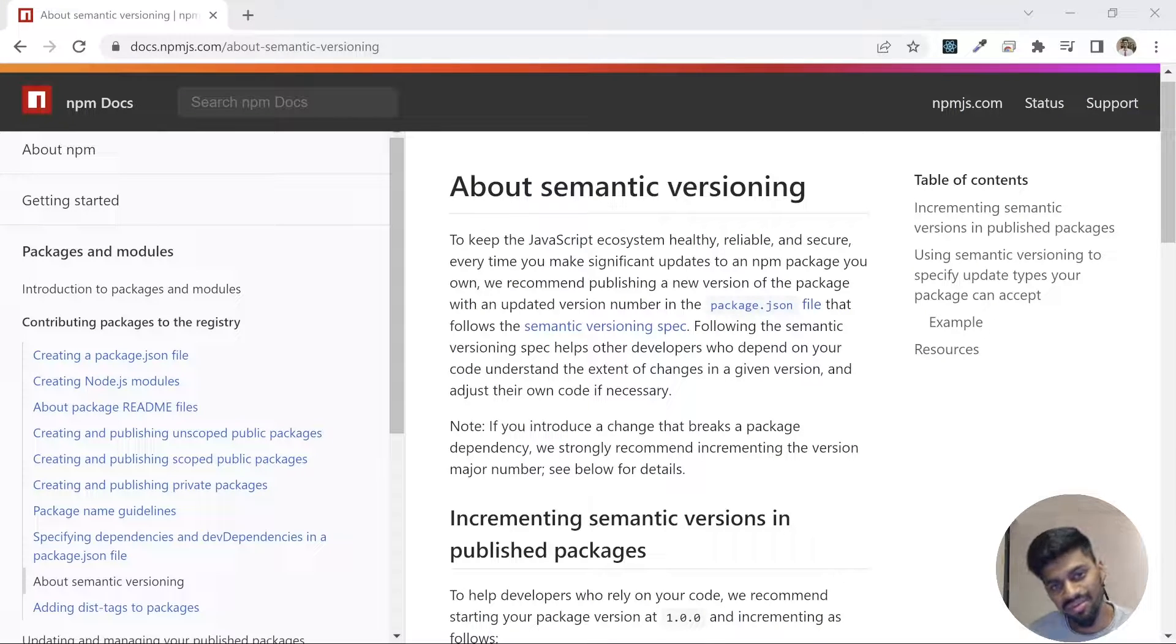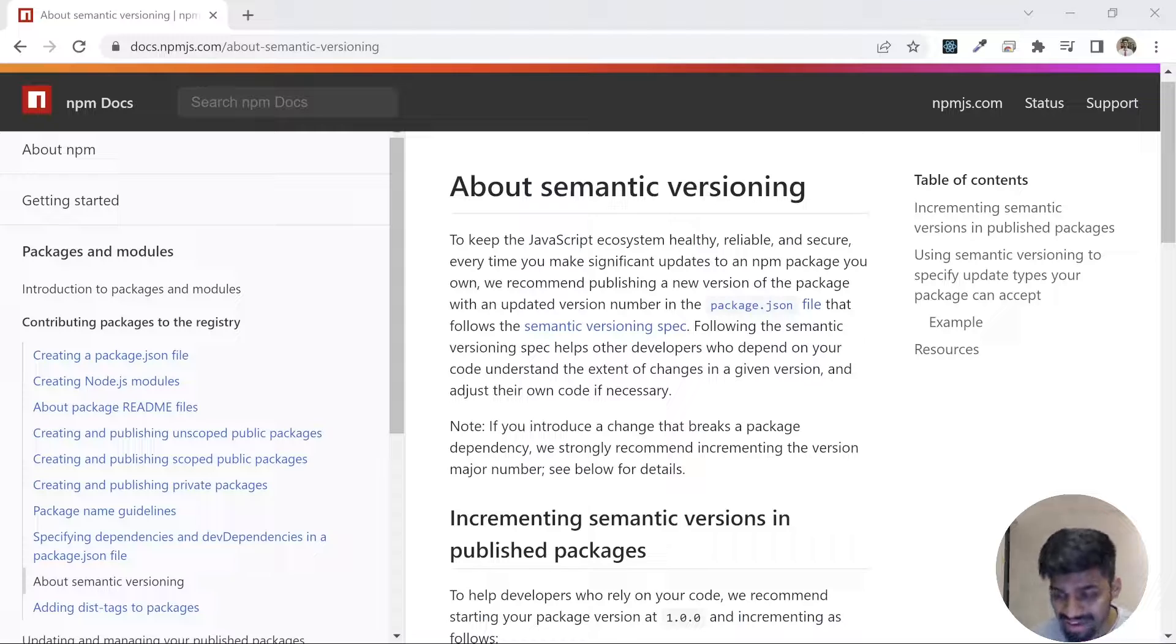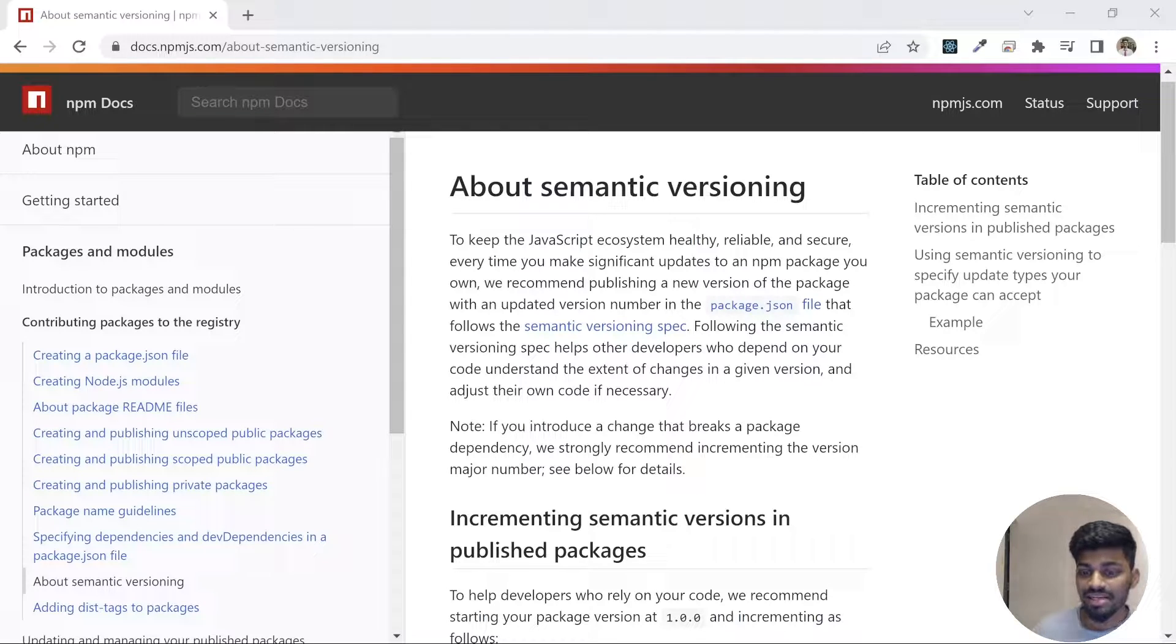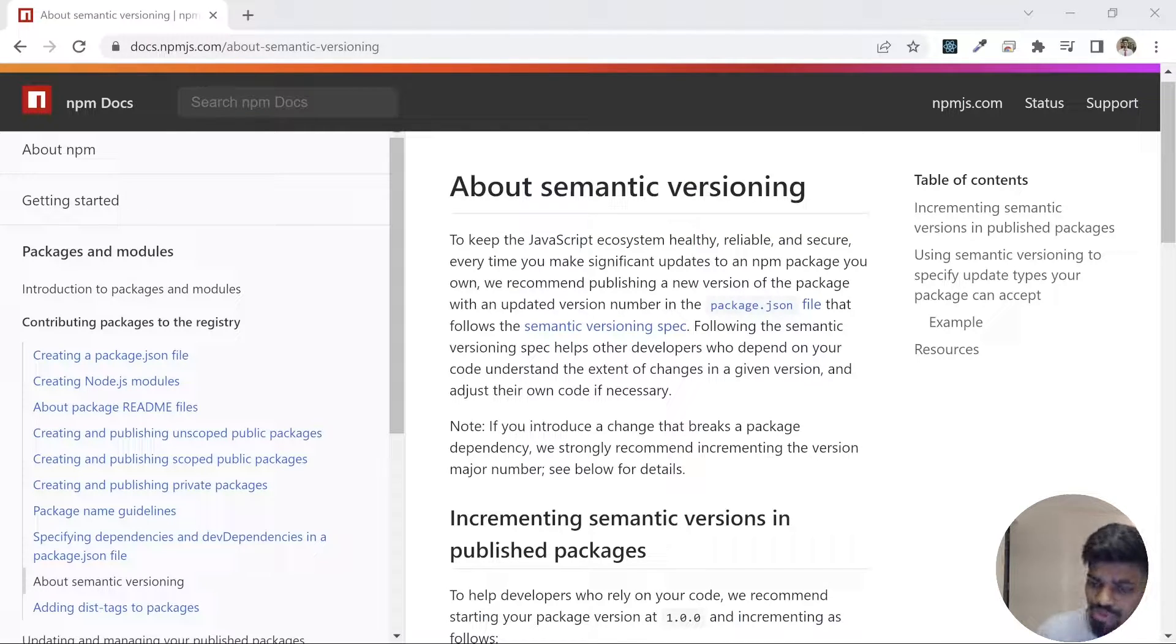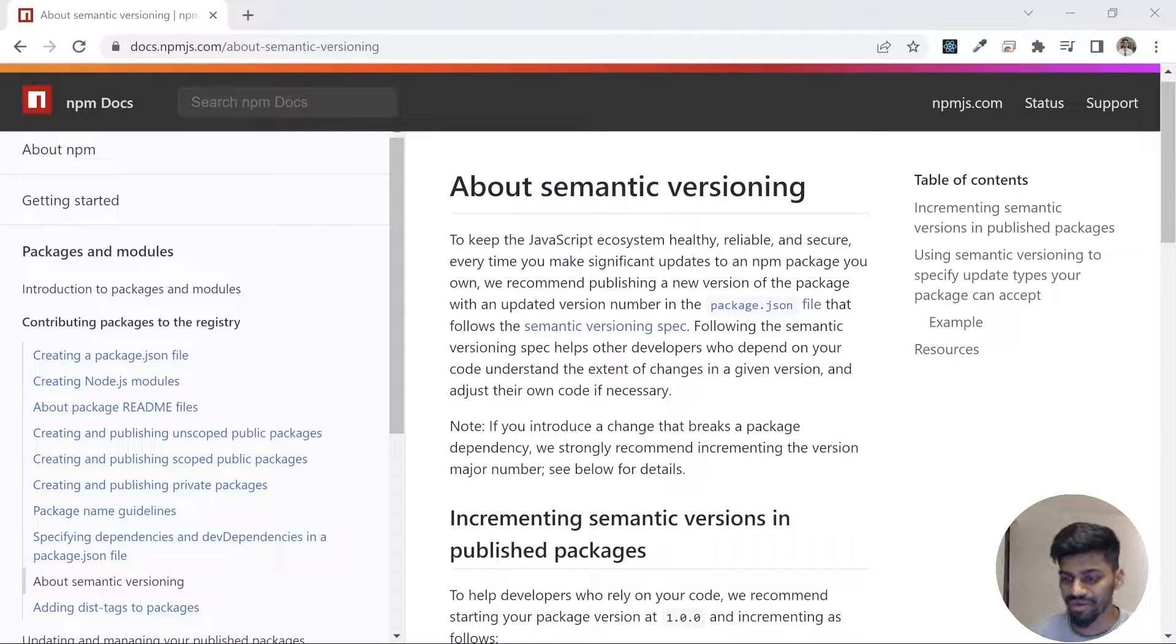Hey everyone, welcome back to the channel. Today we're going to discuss semantic versioning in npm. Semantic versioning is one of the most important things, yet one of the most exploited things by developers on npm.